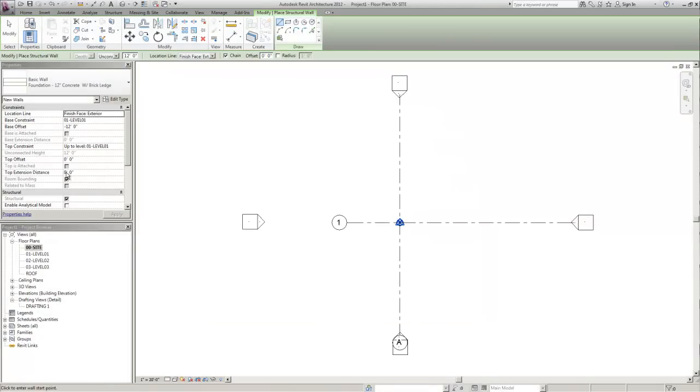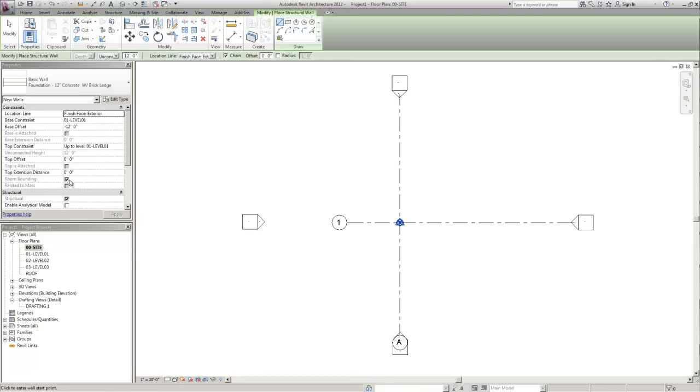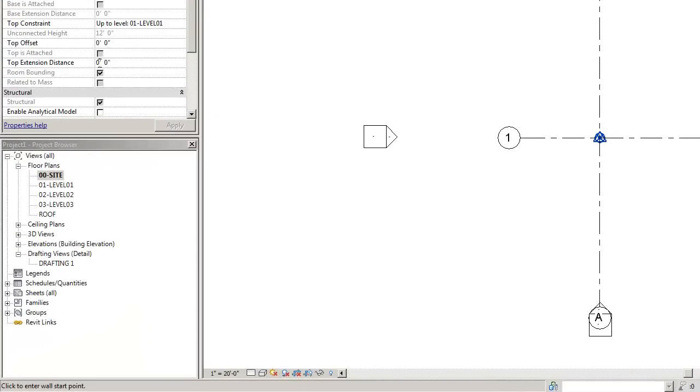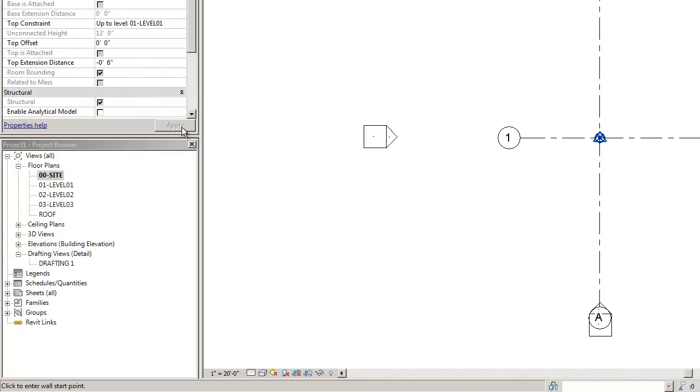Next thing you're going to need to do is to set your top extrusion distance. This is going to be whatever distance vertically you need your brick ledge to be. Six, eight, nine inches, whatever you need. So for this one we're going to do a six inch. Of course it needs to be a negative value. Then hit apply.